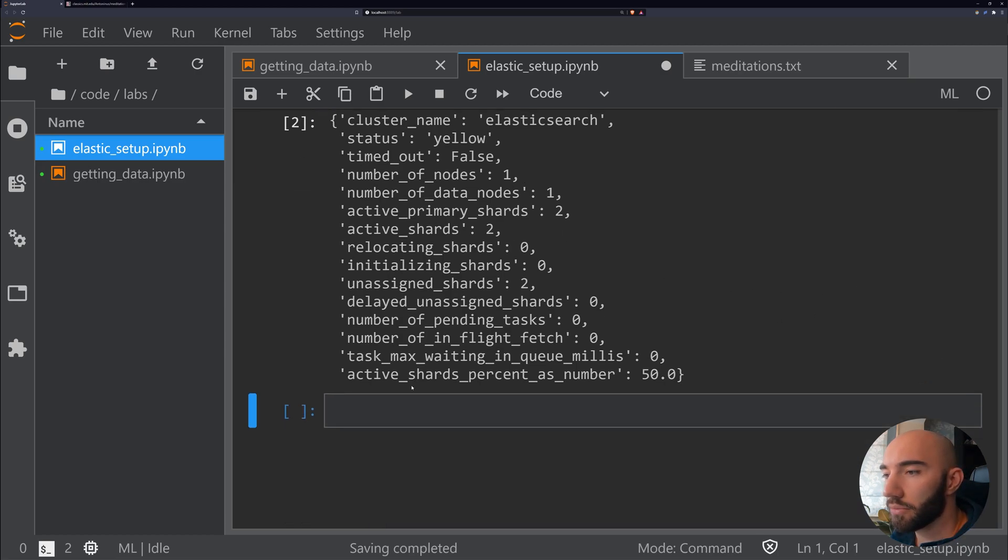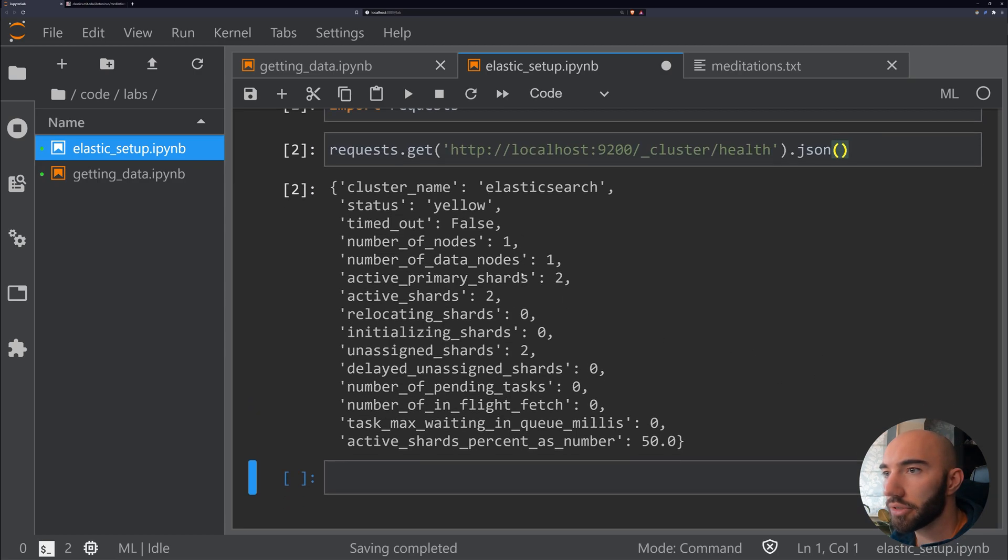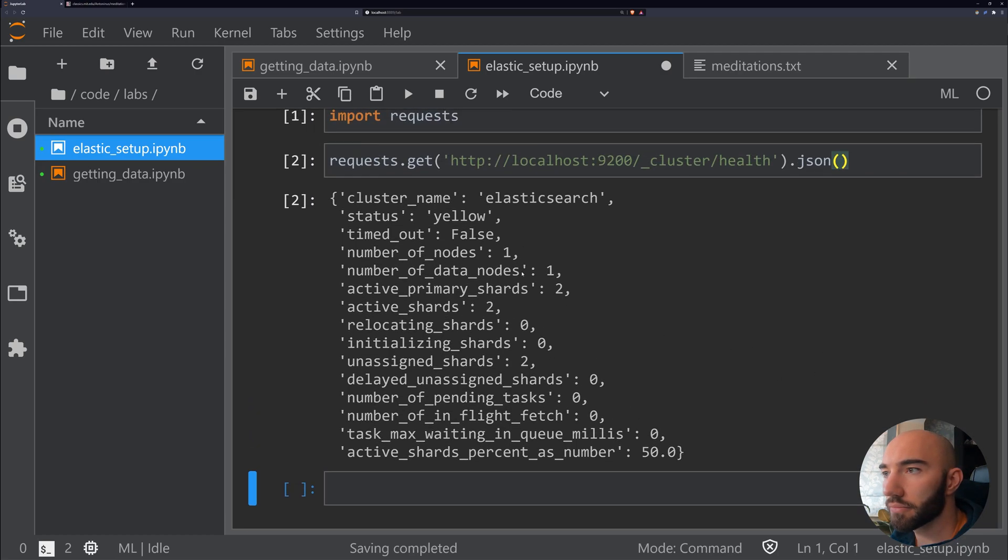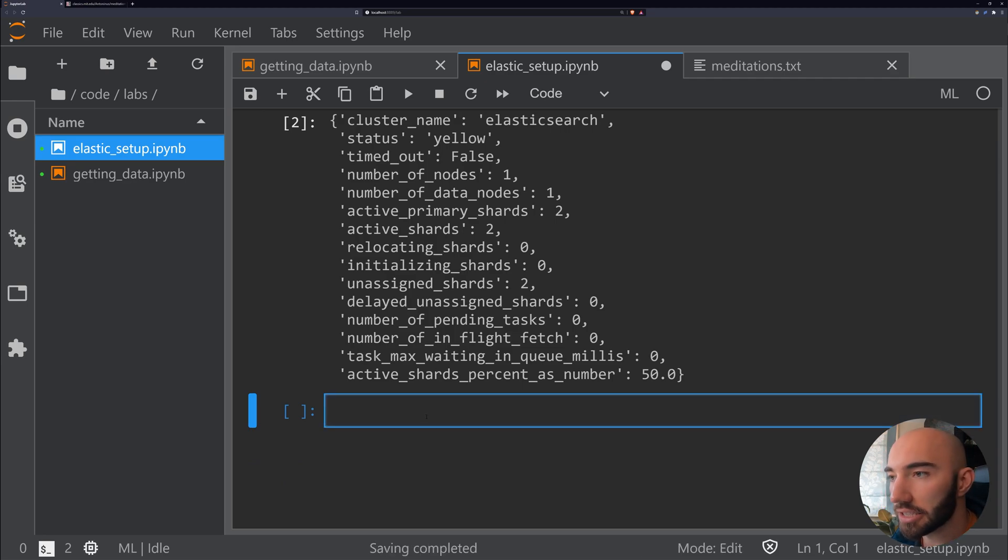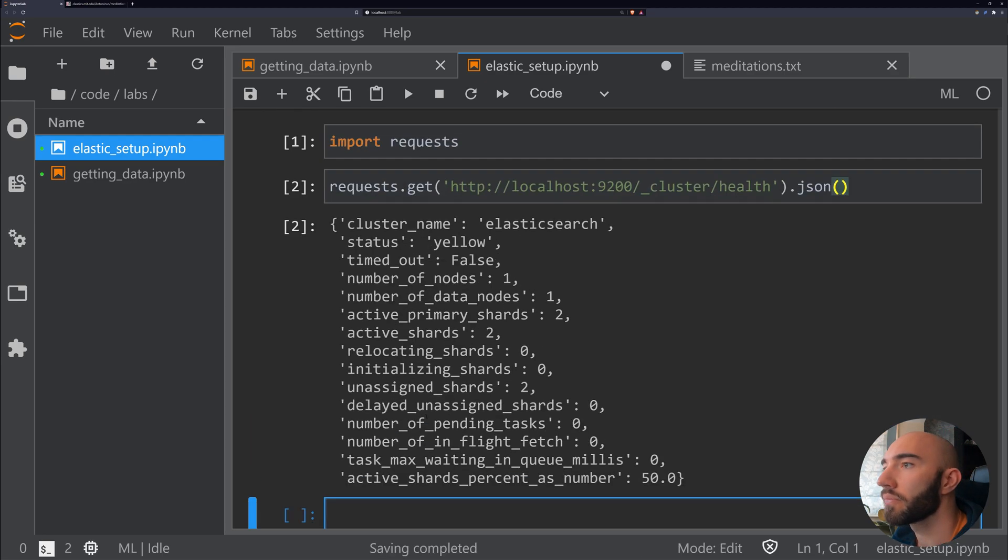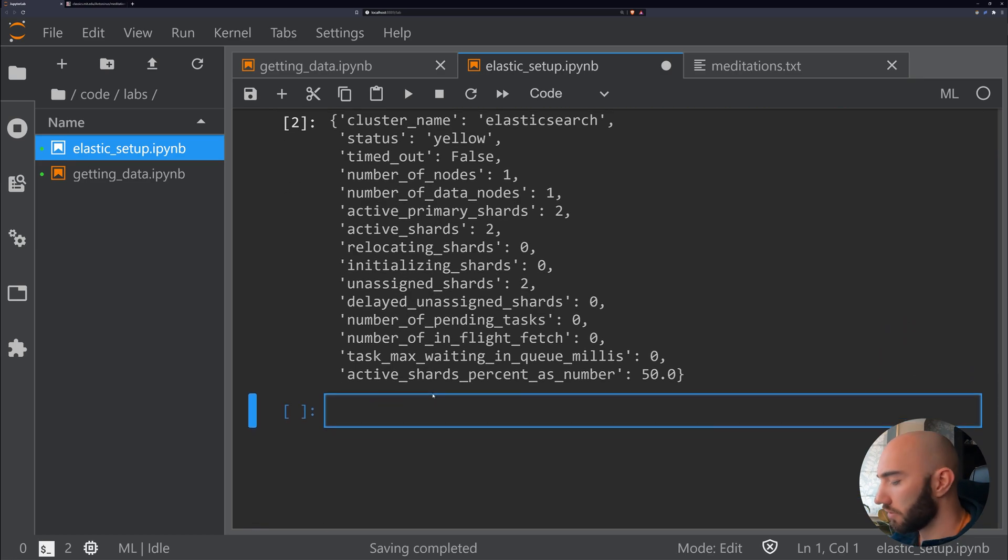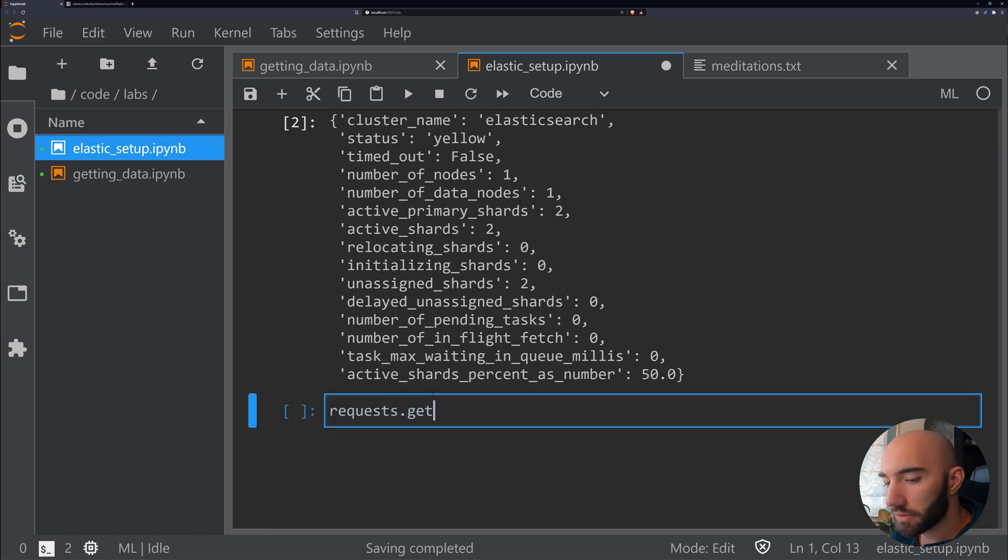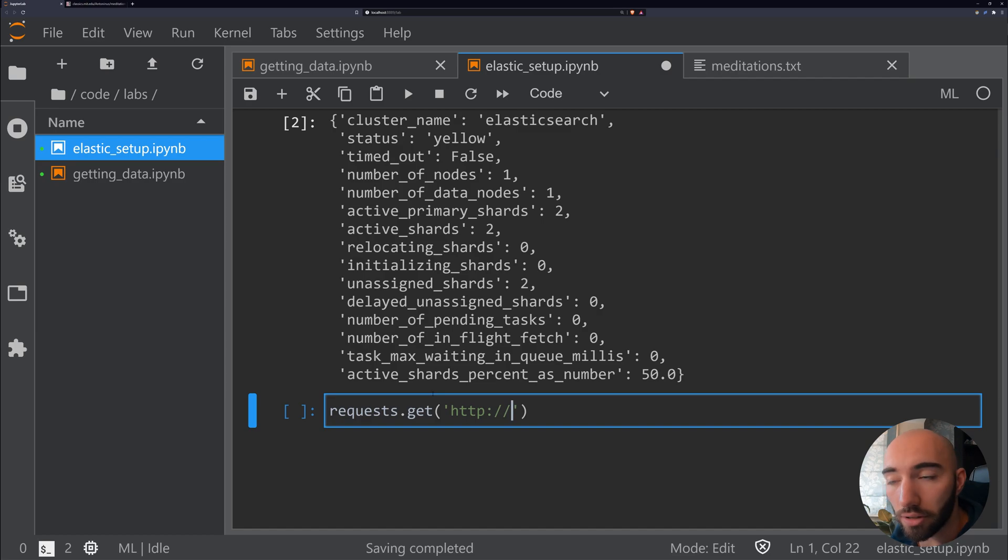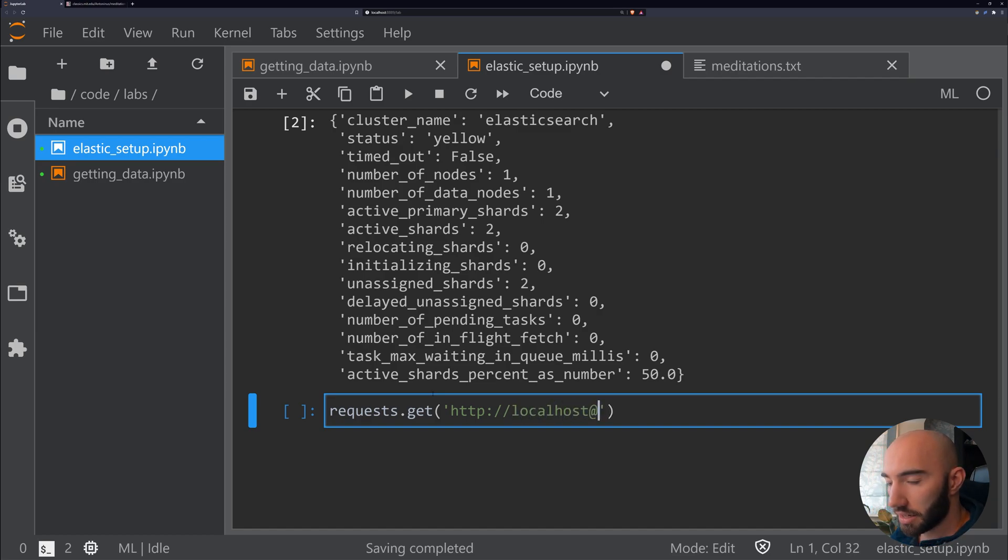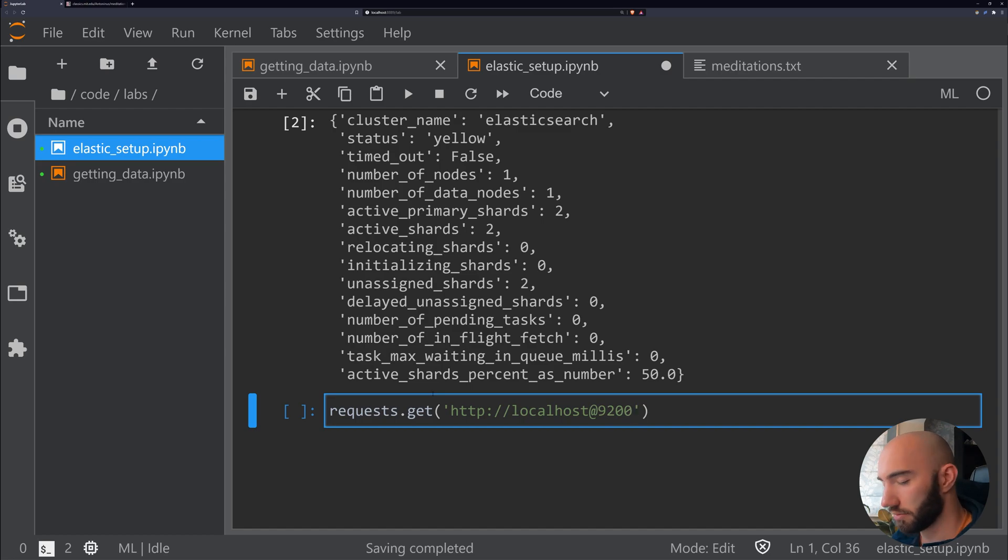Now what we can also do is we can check if we have any indices already. If I take a look at mine, I will already have some indices set up, which I've just set up prior to recording this. To check that, we go to localhost again.